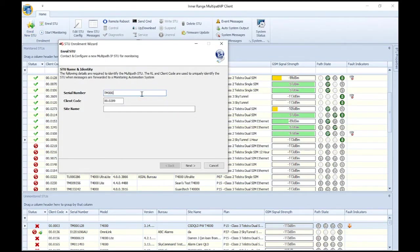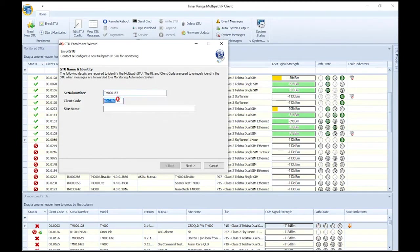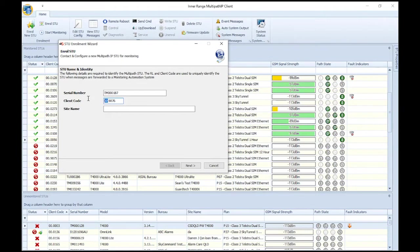Enter the T4000 serial number. This can be found on the front of the device. Enter a new four-digit client code for the T4000. This client code should correlate to an account in your automation software. You can also edit the two-digit receiver line number if required.